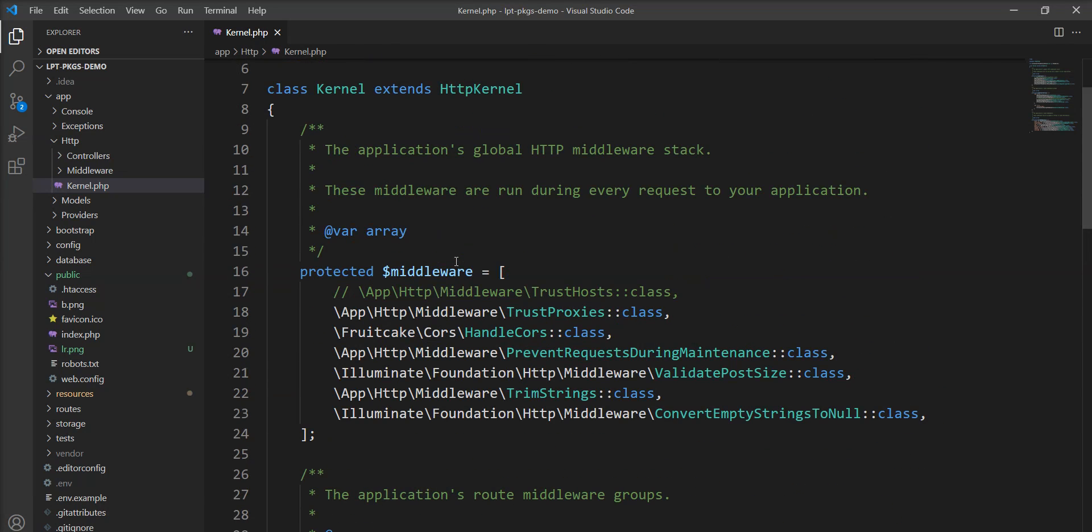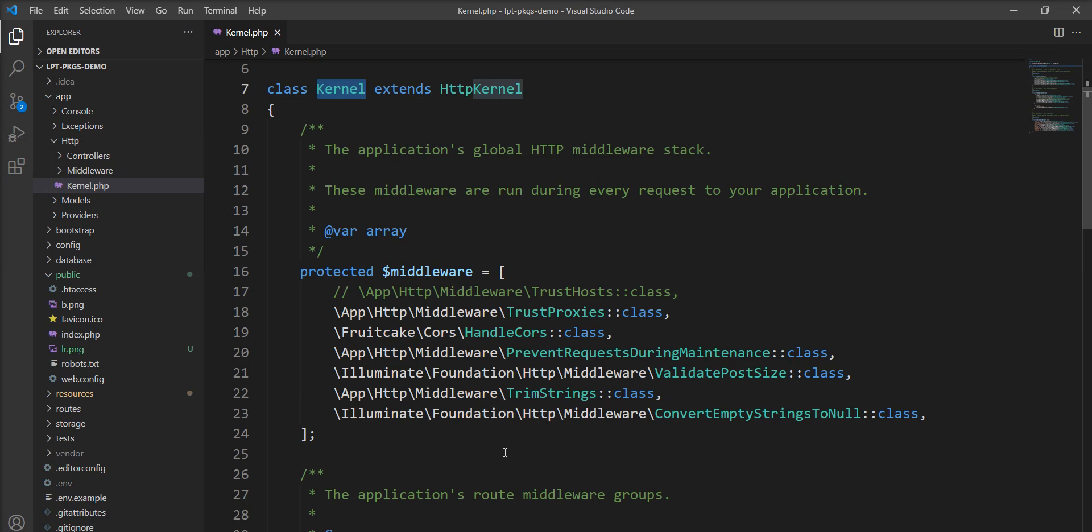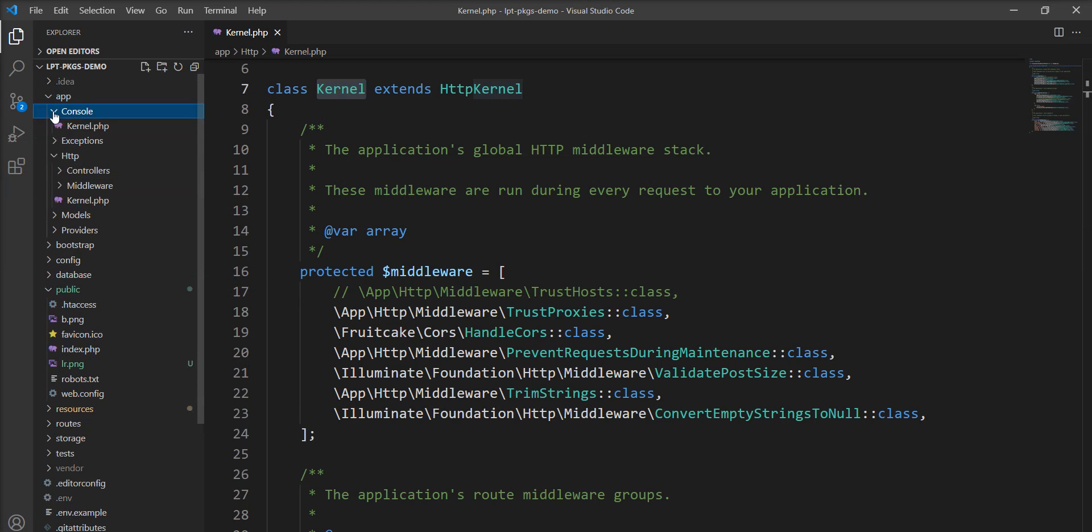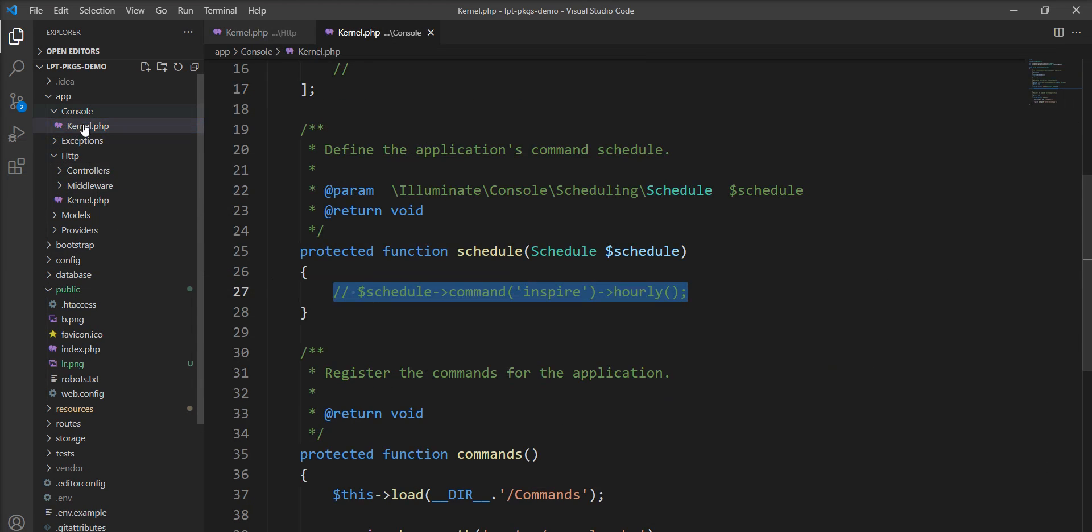You can see kernel as a checkpoint of the request and one more thing is either request is sent to this HTTP kernel or sent into the console kernel. It's depending on your request type.